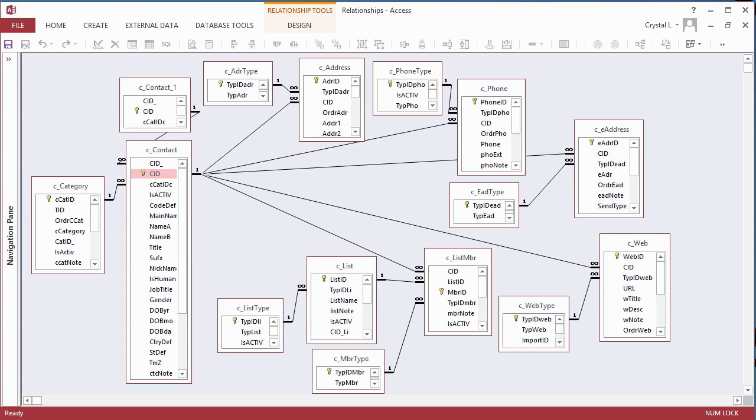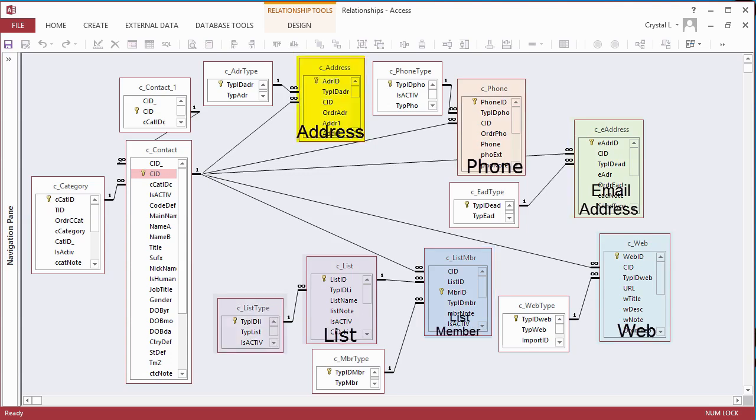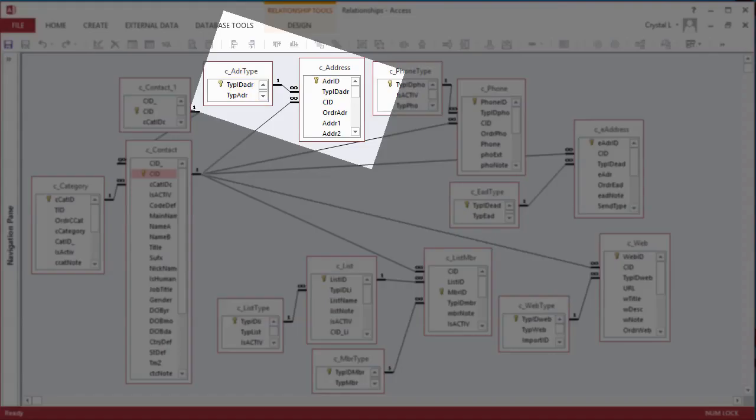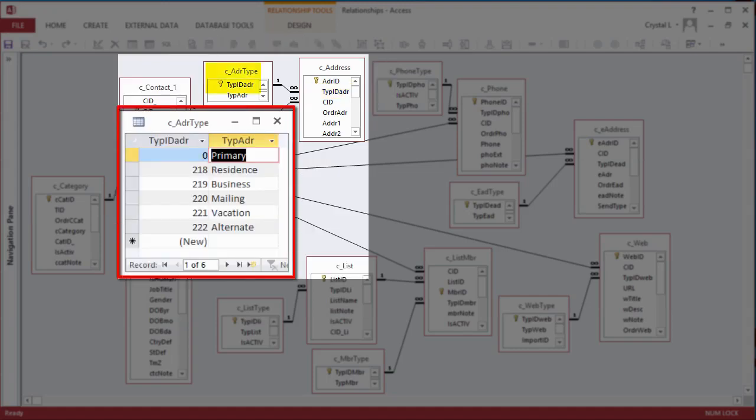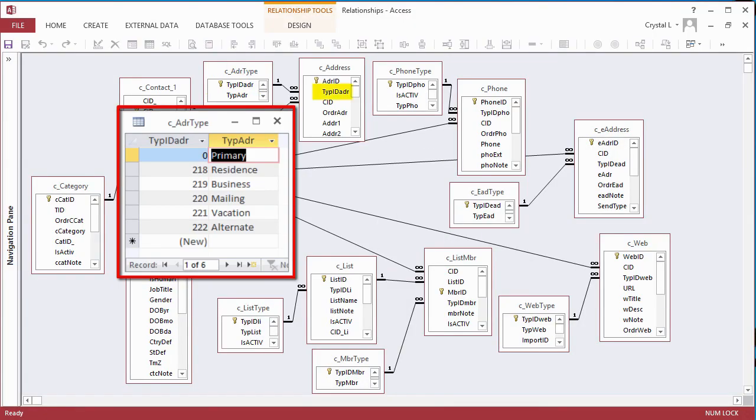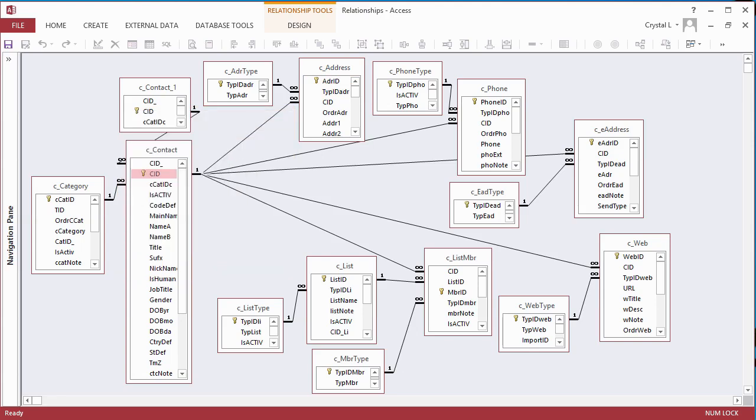Each of the related Contact Information tables also has a Types table. An Email type might be Personal or Business. A Phone type might be Mobile, Home, Fax, or Work. An Address type might be Residence, Business, Mailing, or Billing. In the Addresses table, the Type is a foreign key. The choices for Type have a primary key in the Address Types table, which is the row source for the Lookup field in the Address table.